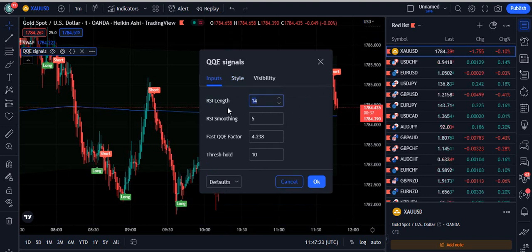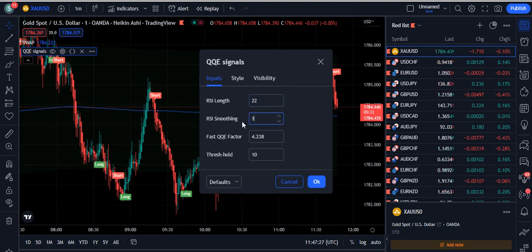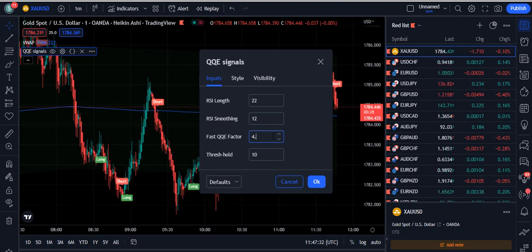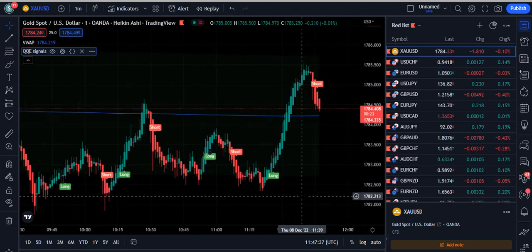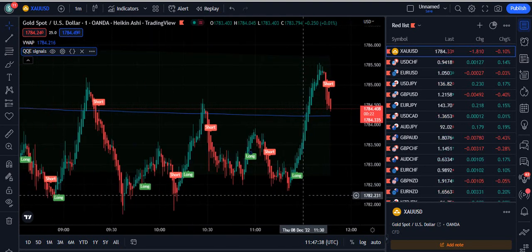Now go to the QQE signal inputs and change the RSI length to 22, the RSI smoothing to 12, and the next value should be 4. Press OK and our trading setup is completely ready to trade.